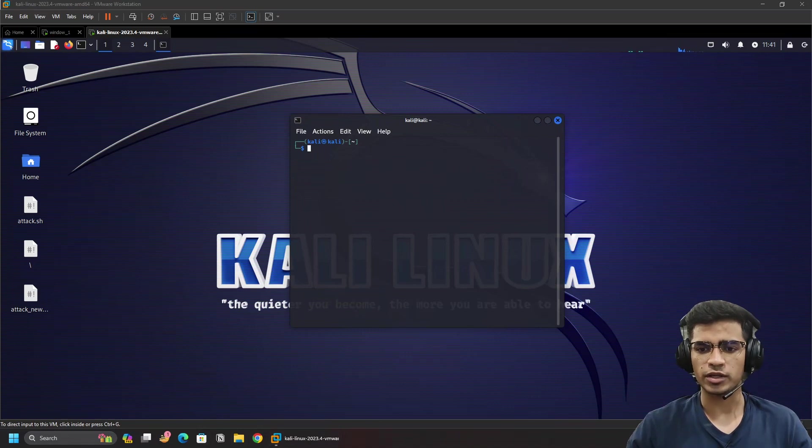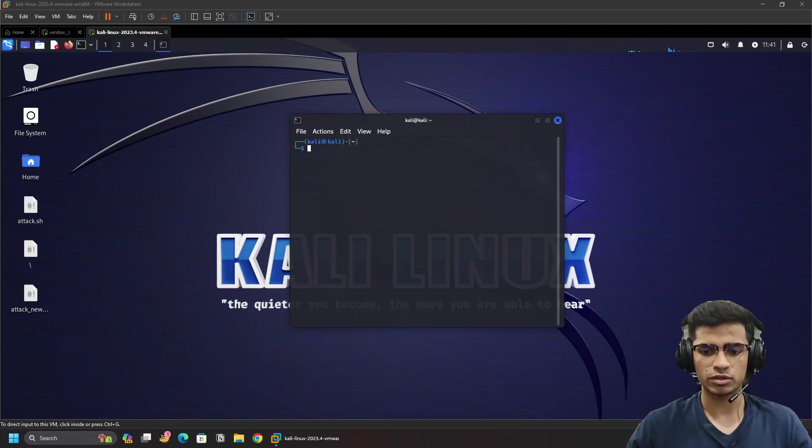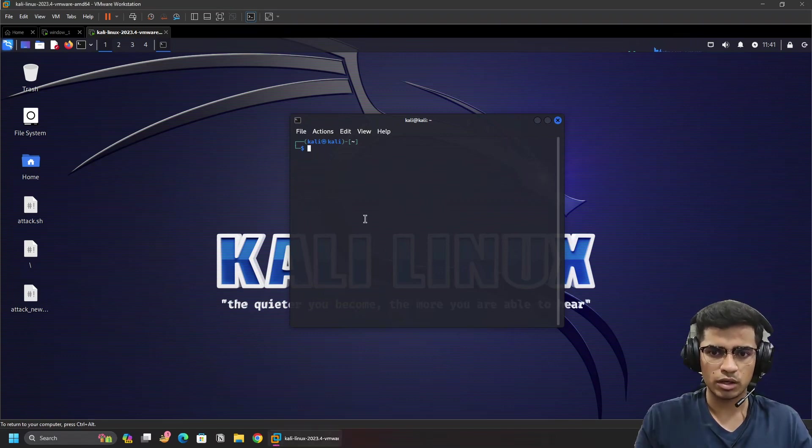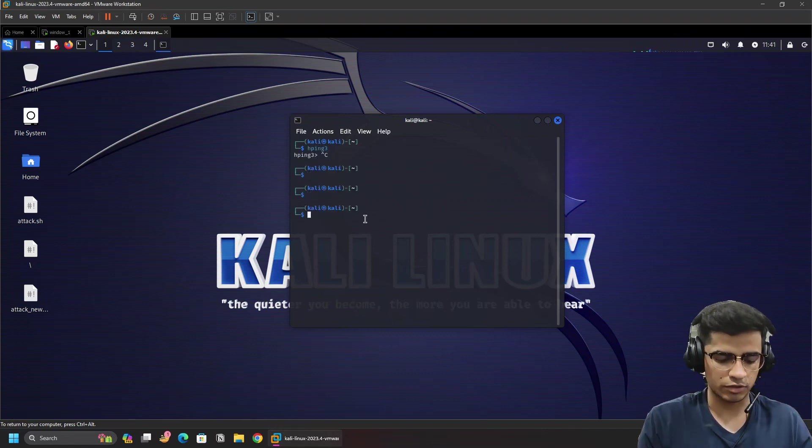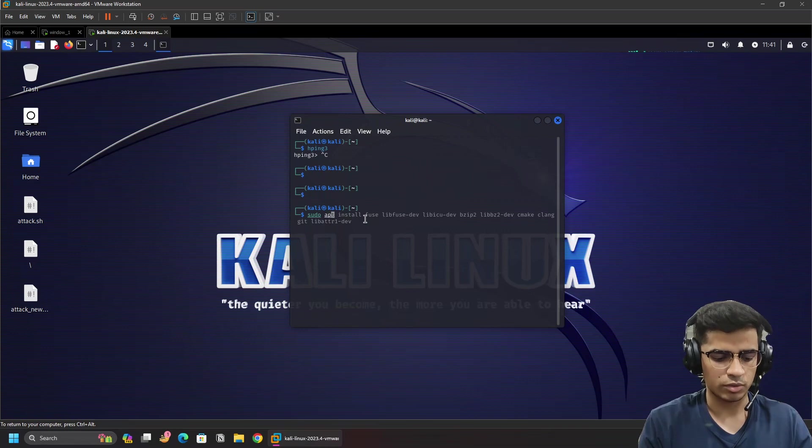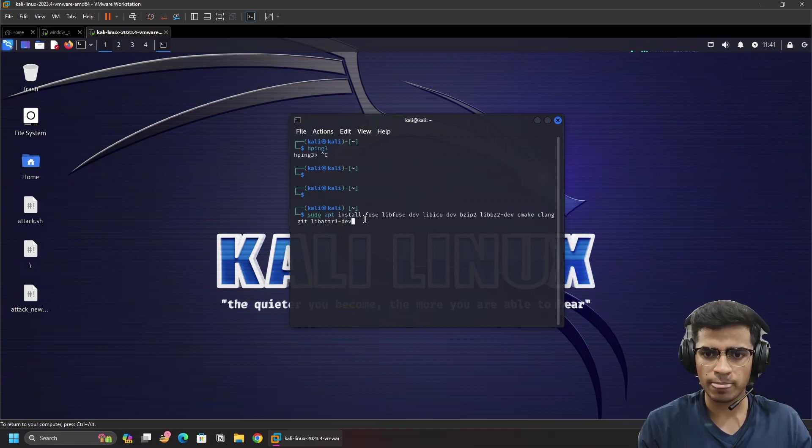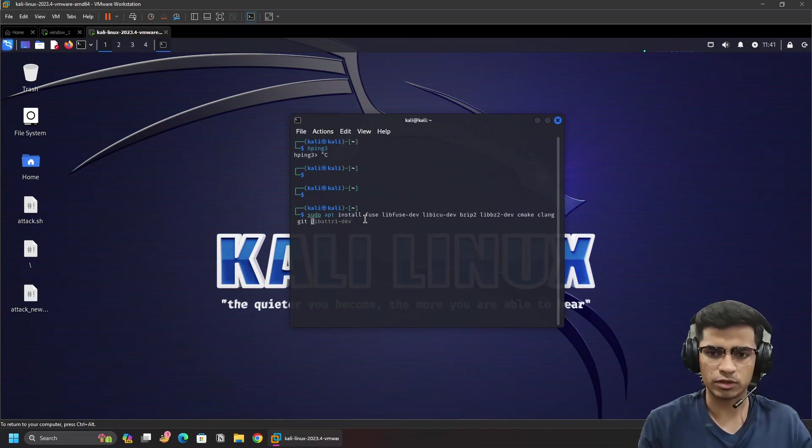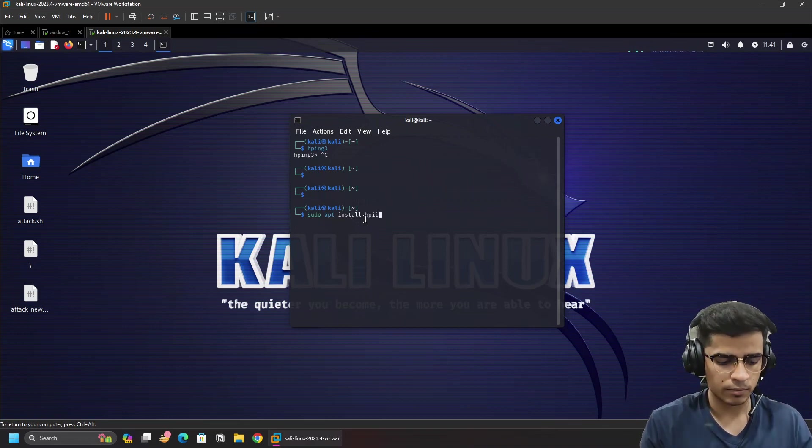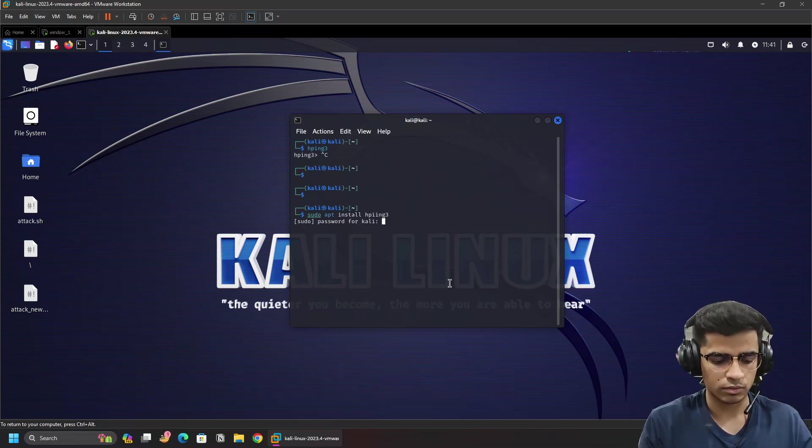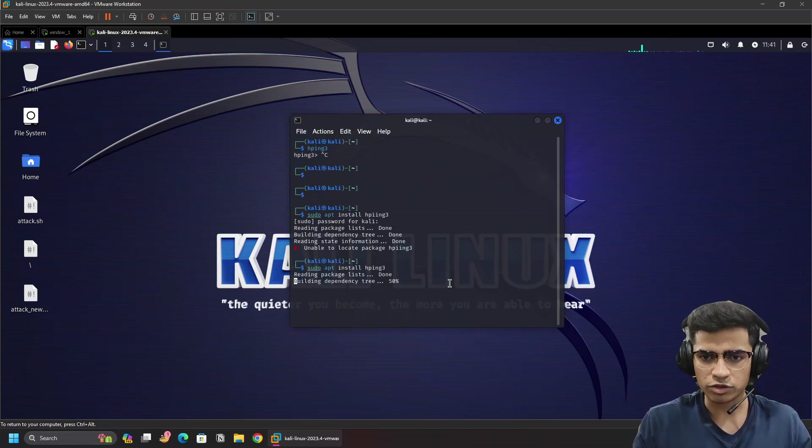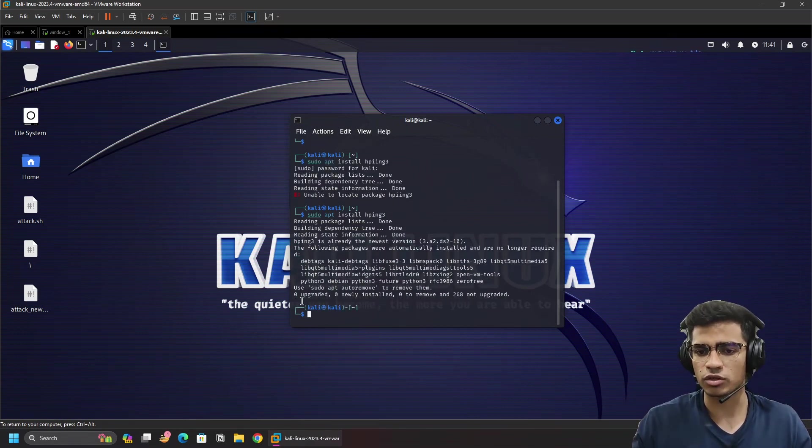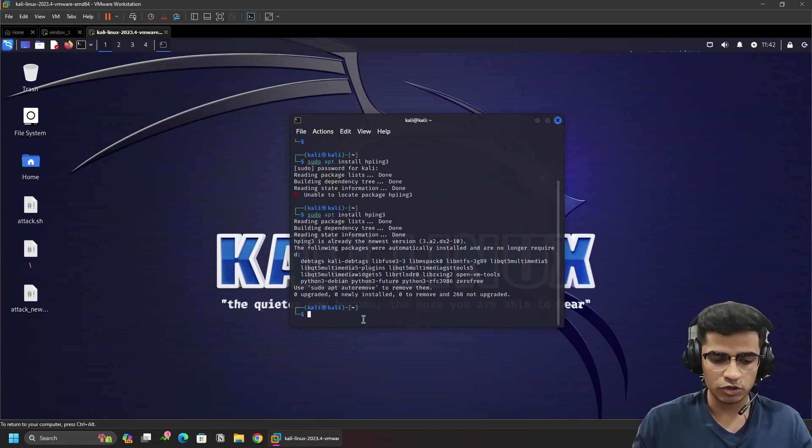But first let me show you how to install hping3. If hping3 is installed, you're just going to type in hping3 and it should be recognized. But if you have not installed hping3, then what you can do is sudo apt install hping3. Mine is previously installed so it's saying that it's already installed, but if yours is not installed you can just do it and it will install perfectly.